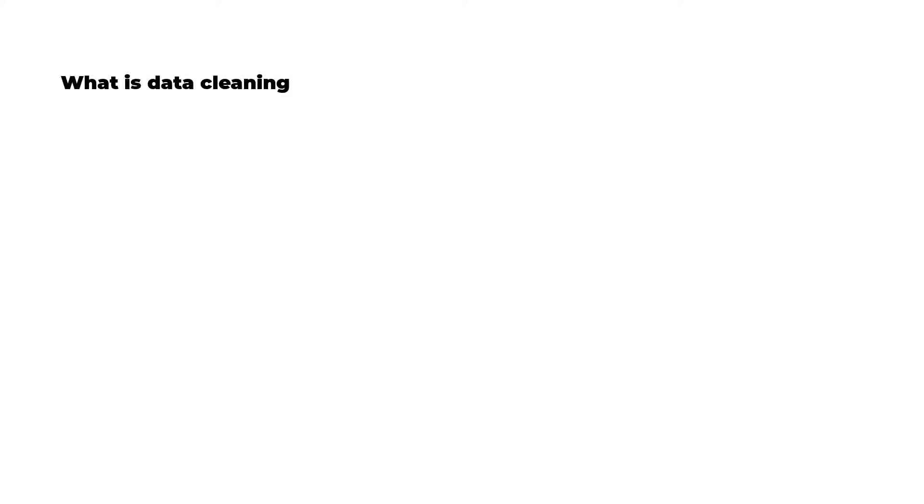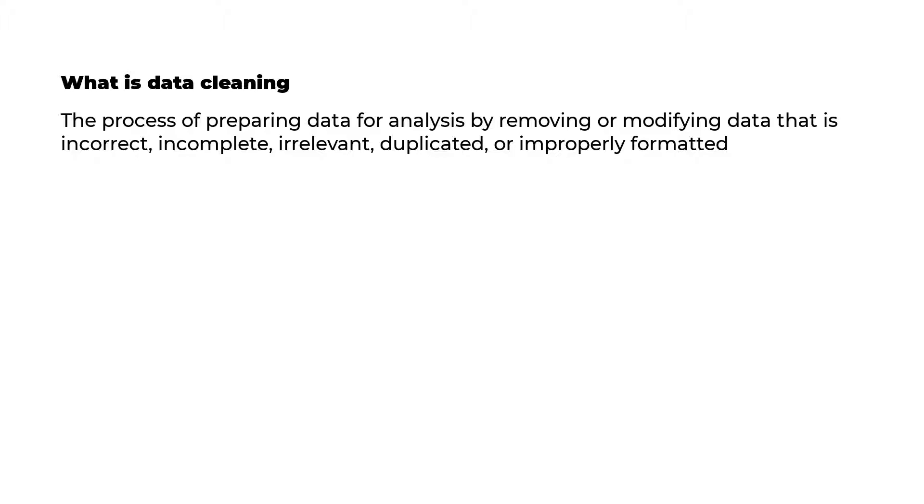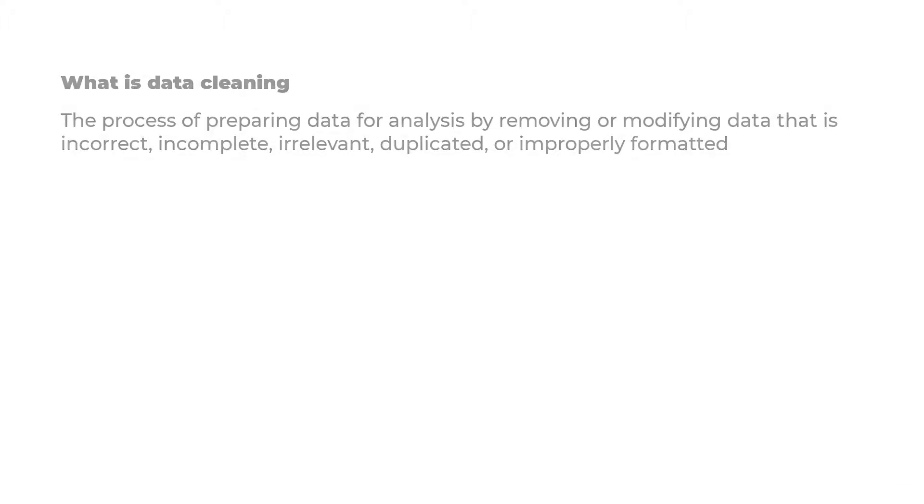First, what is data cleaning? Well, data cleaning is a process of preparing data for analysis by removing or modifying data that is incorrect, incomplete, irrelevant, duplicated or improperly formatted. With that definition, you should have an idea already about what is involved in data cleaning. That's what I'm going to be showing you in this video.